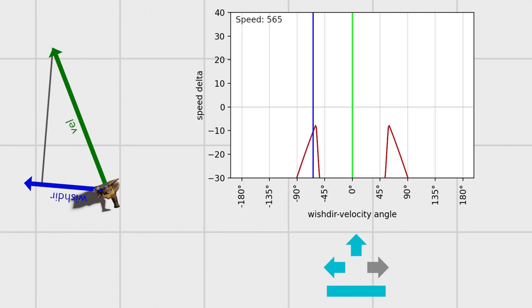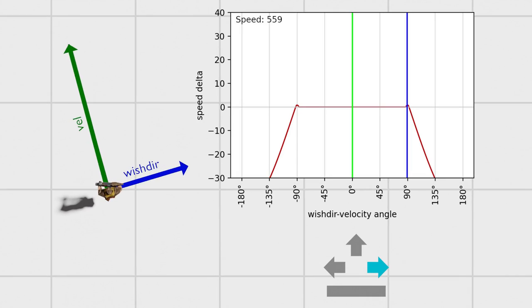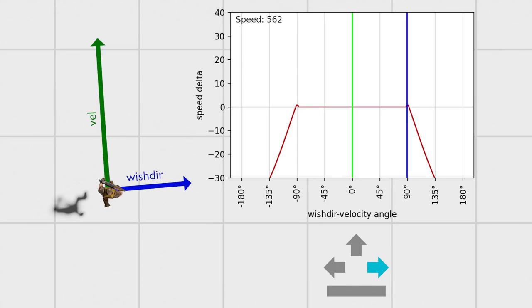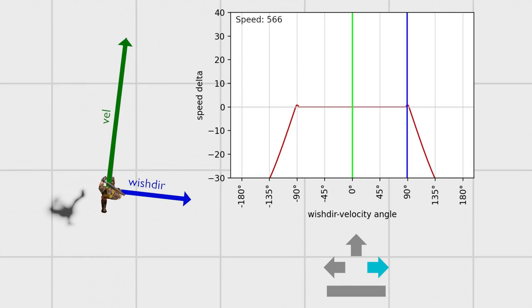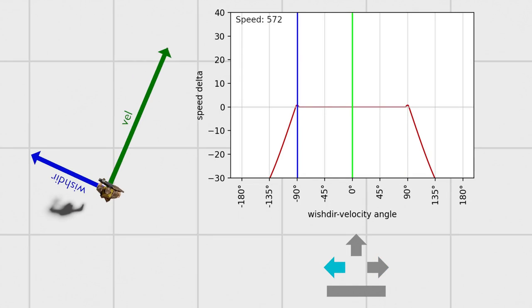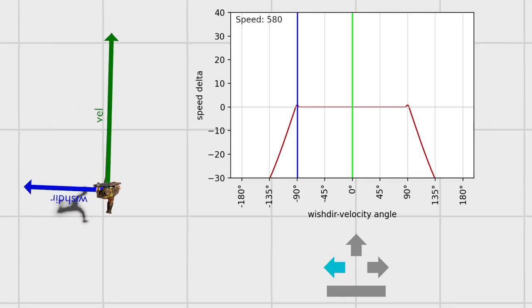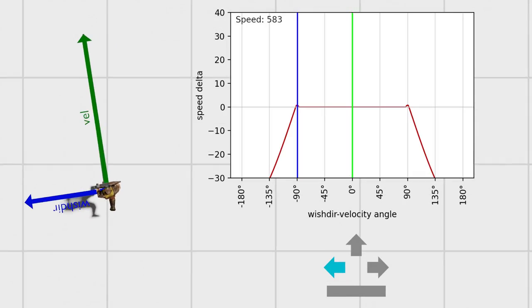The exact angle is determined by the ratio of the CL forward speed and CL side speed variables. The default values work pretty well, provided that the always run option isn't used, which doubles just the forward speed. Instead, the run key should be held, or plus speed issued at the console, which increases the forward speed and side components in the same ratio.